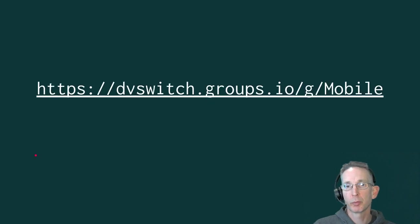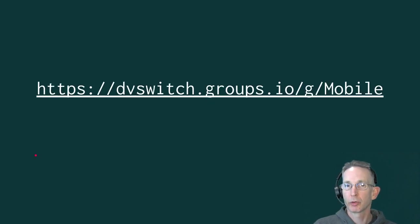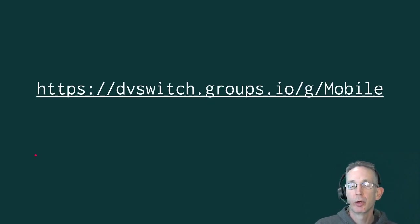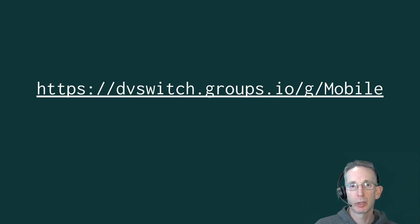So you're pretty much up and running now. Be sure to join us over on groups.io and the DVSwitch mobile group. And good luck.